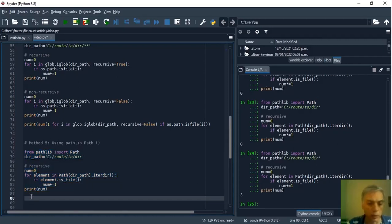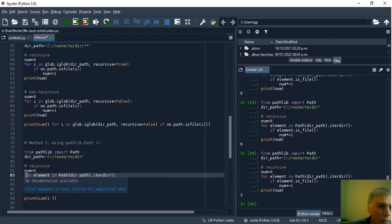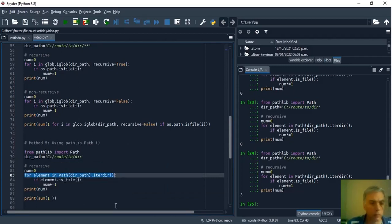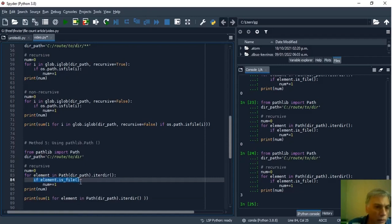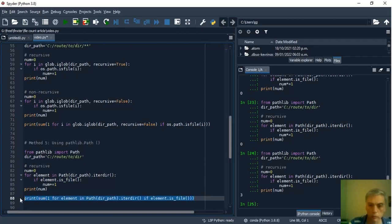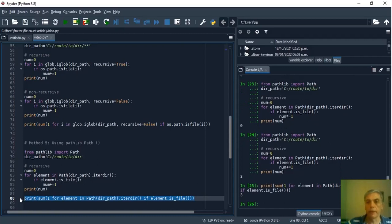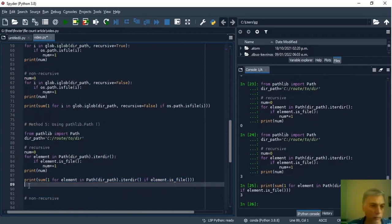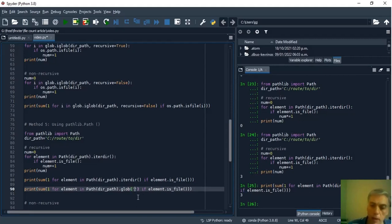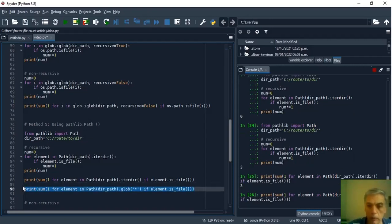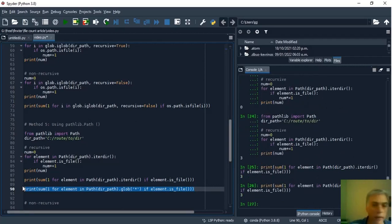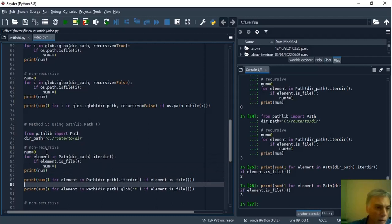We can do it in shorter form. Print sum one for if element is_file. And that's all we can run this program and the result is the same. And in this other example we use glob instead iterdir and this glob function needs an asterisk to count all the files. We can run this program and the result is 3 the same. Sorry we are counting in a non-recursive form in these examples.